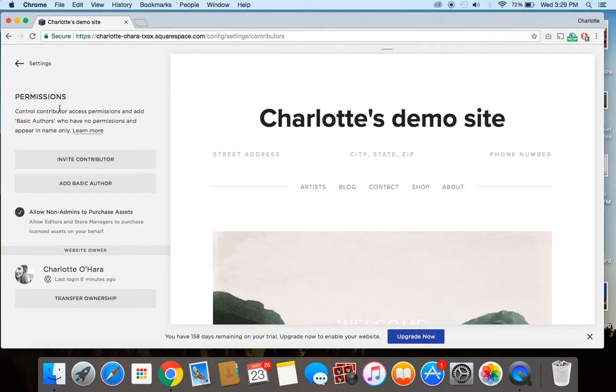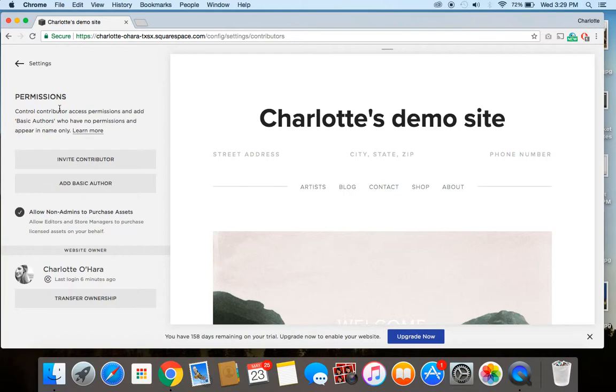So that is how easy it is to add and remove a contributor from your Squarespace website. If you have any questions or comments, make sure you leave them down below. And you can also check out my website, which is charlotteohara.ca.